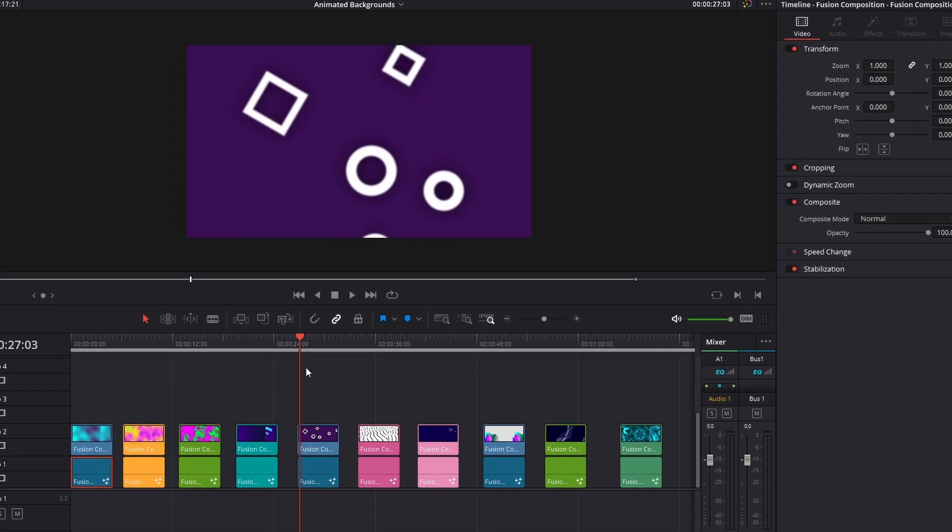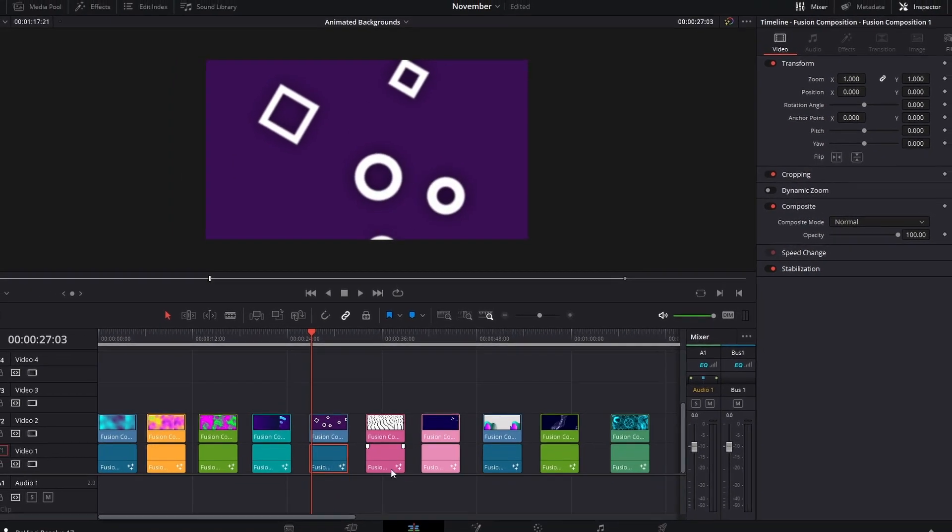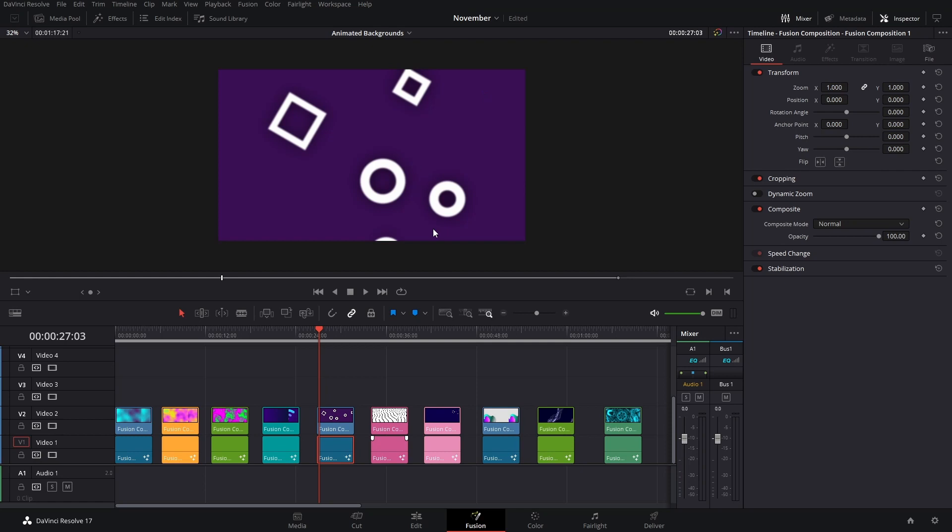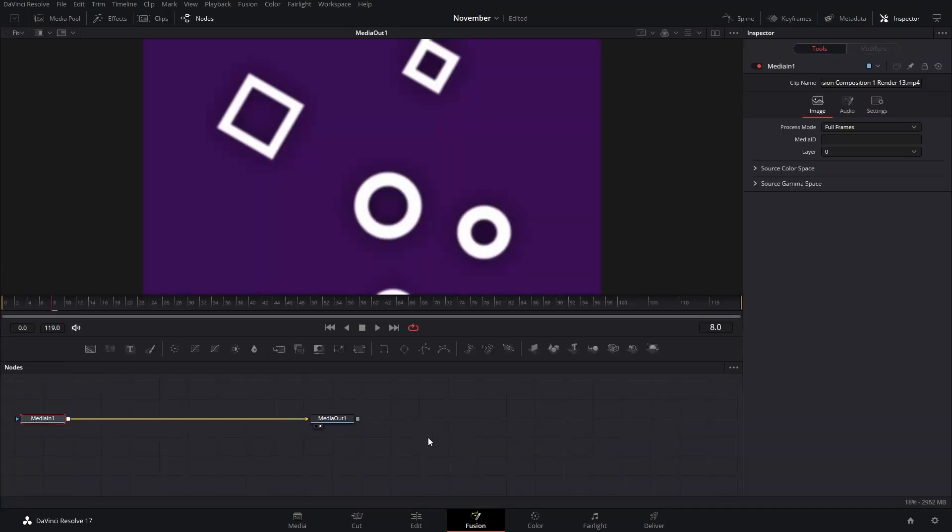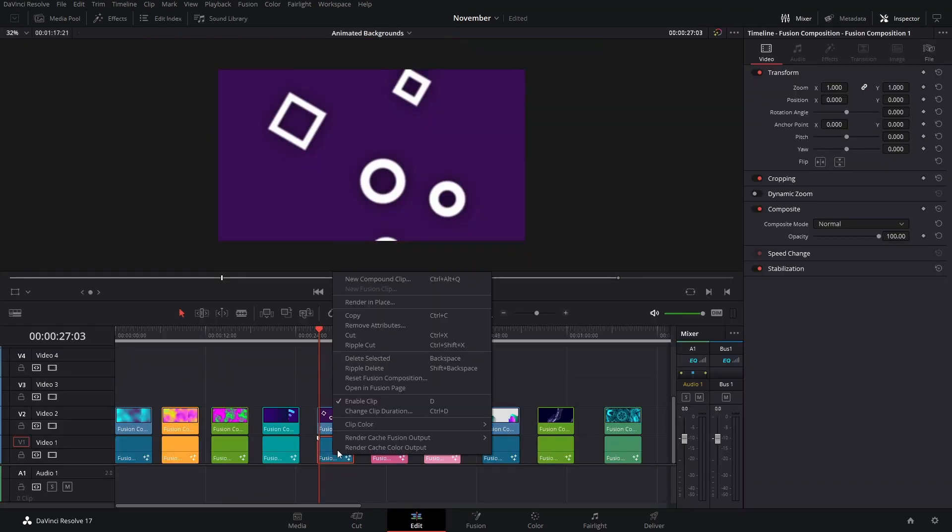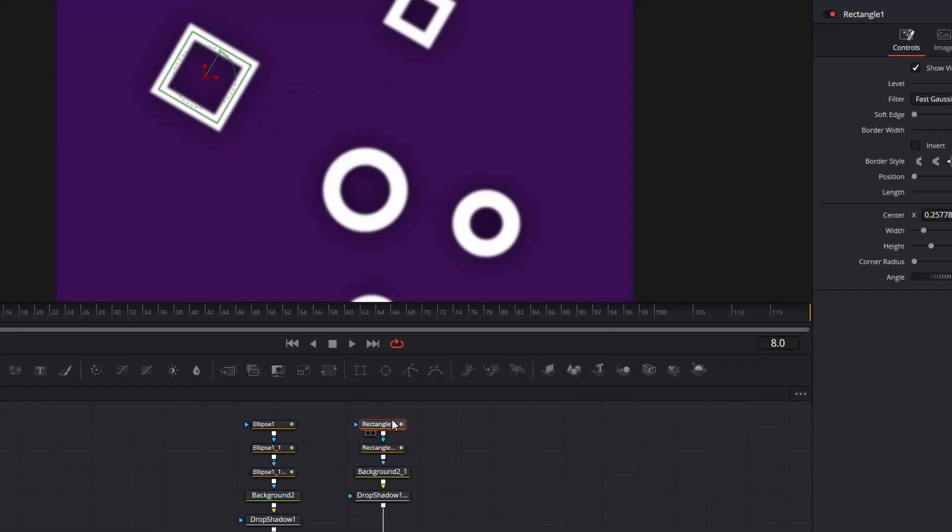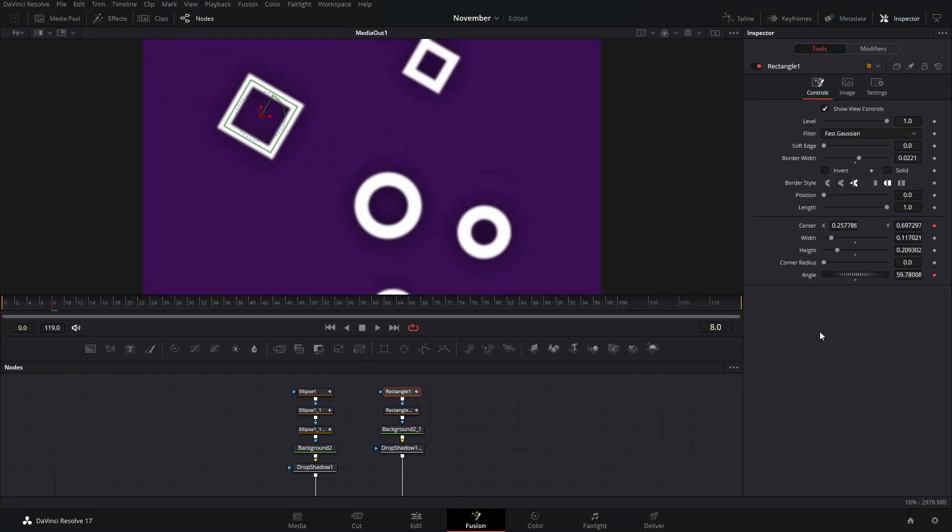So I think that if you copy and paste this Fusion composition again, the movement is actually going to be a little bit different. Let me show you that. So here we have the rectangle shapes, and then I actually animated the angle and position with the Shake modifier.